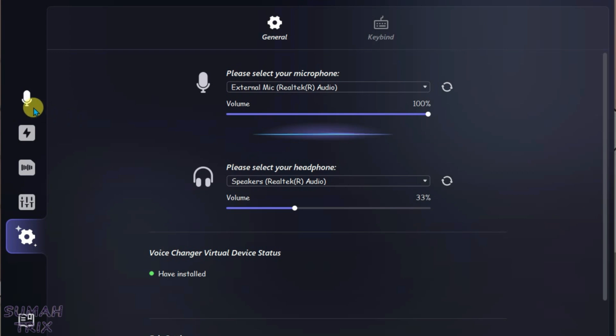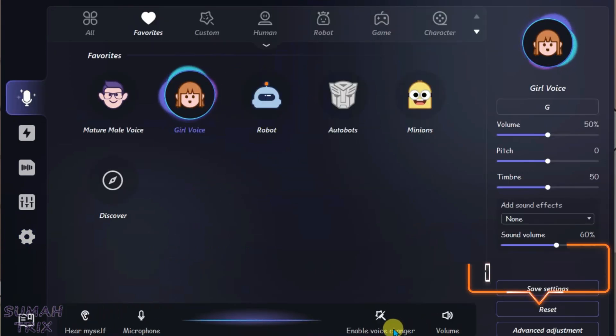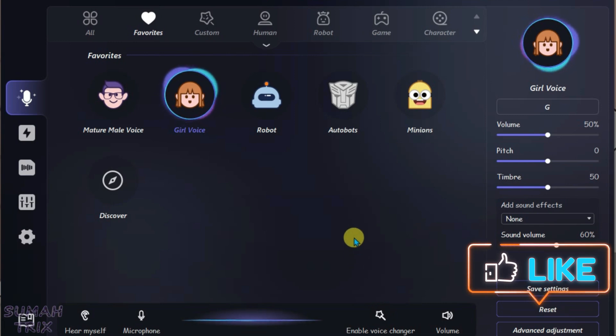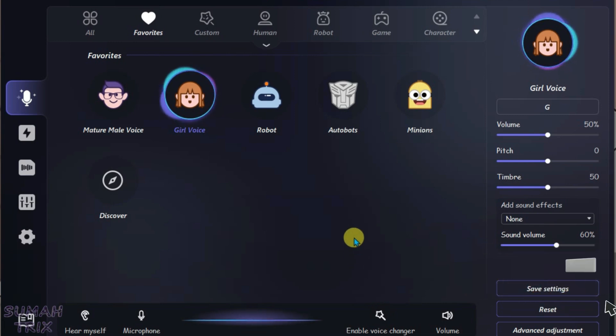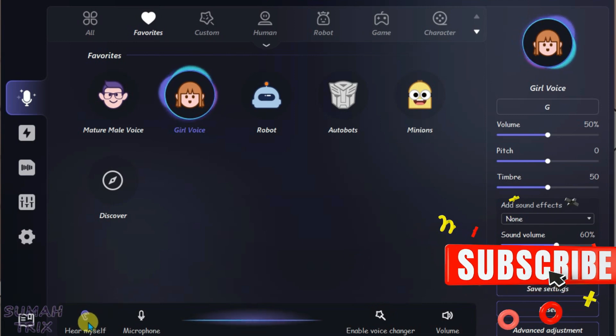After configuring these settings, go to Voice Changer, turn on the microphone, turn on Hear Myself, and then enable Voice Changer. You can hear the voice now — it's working.